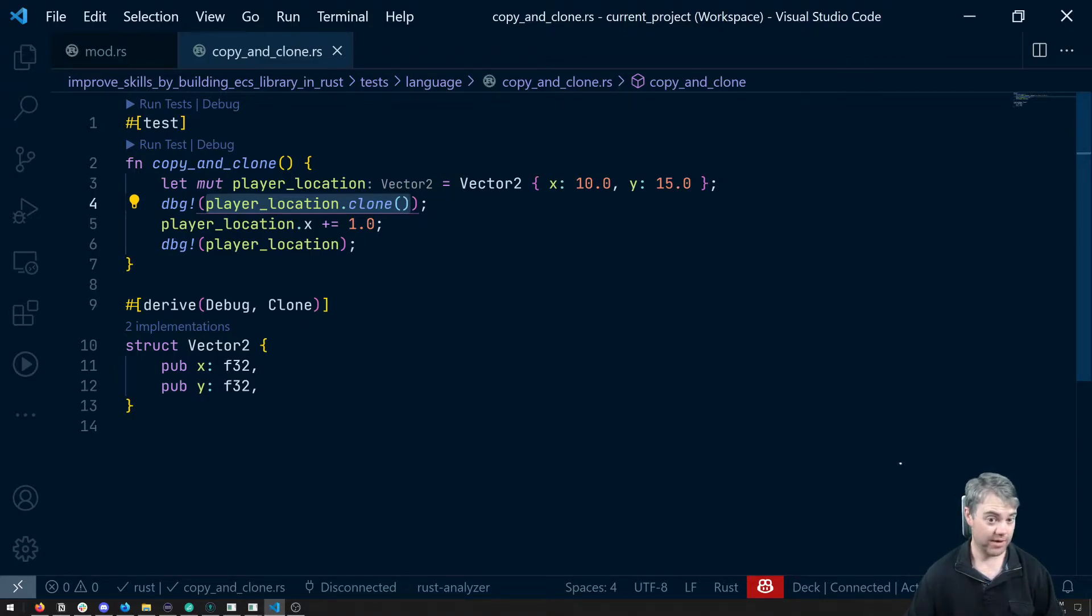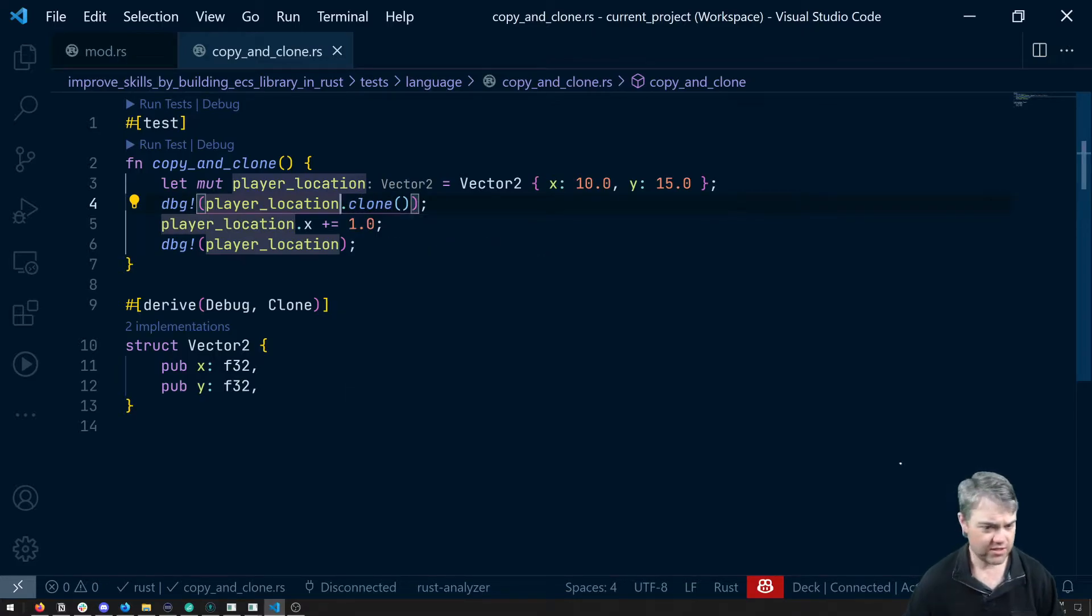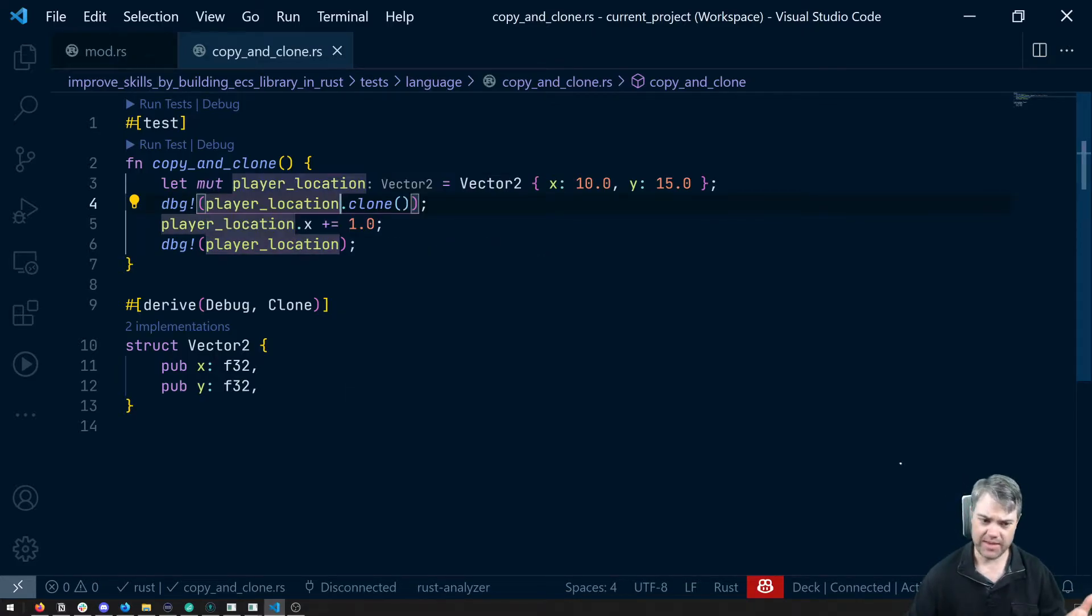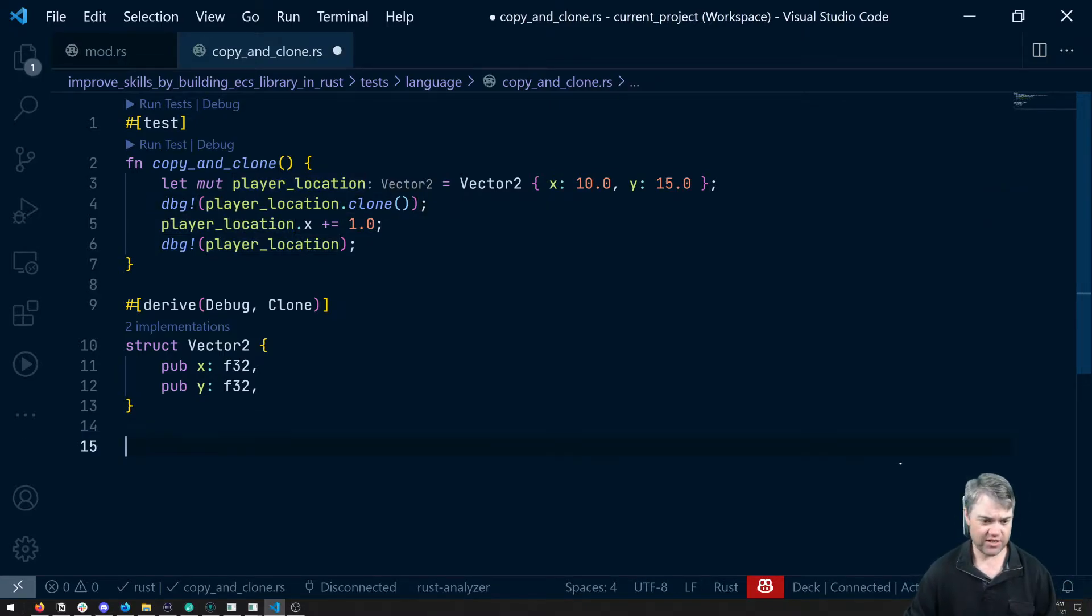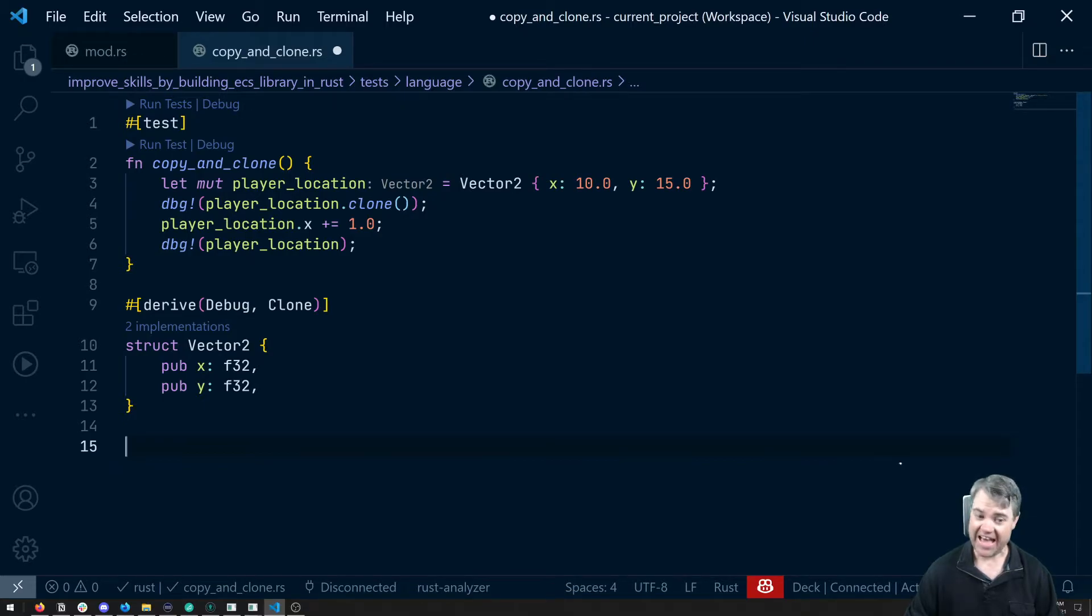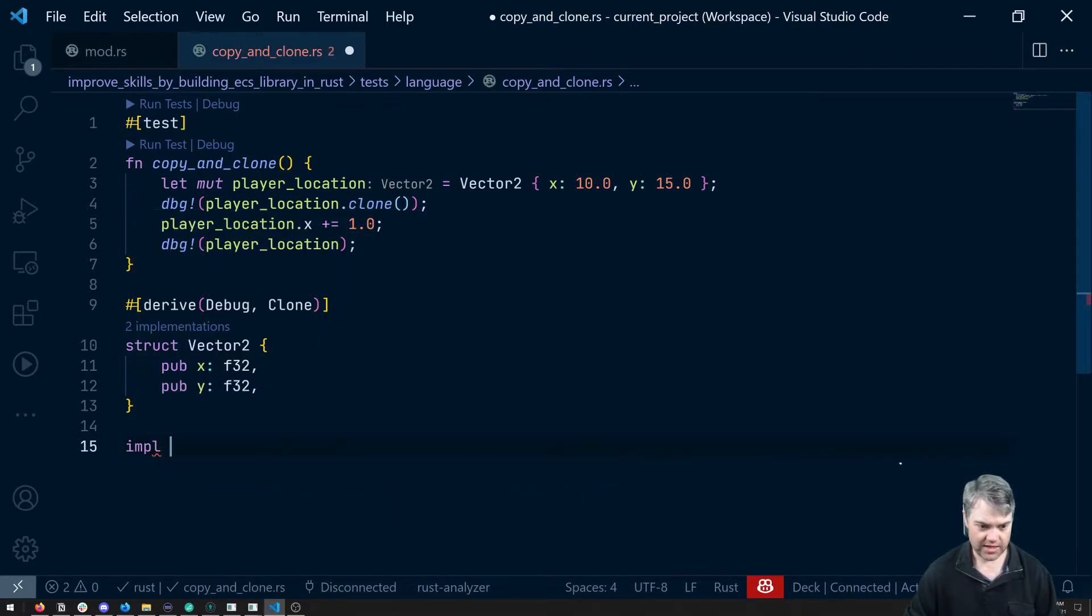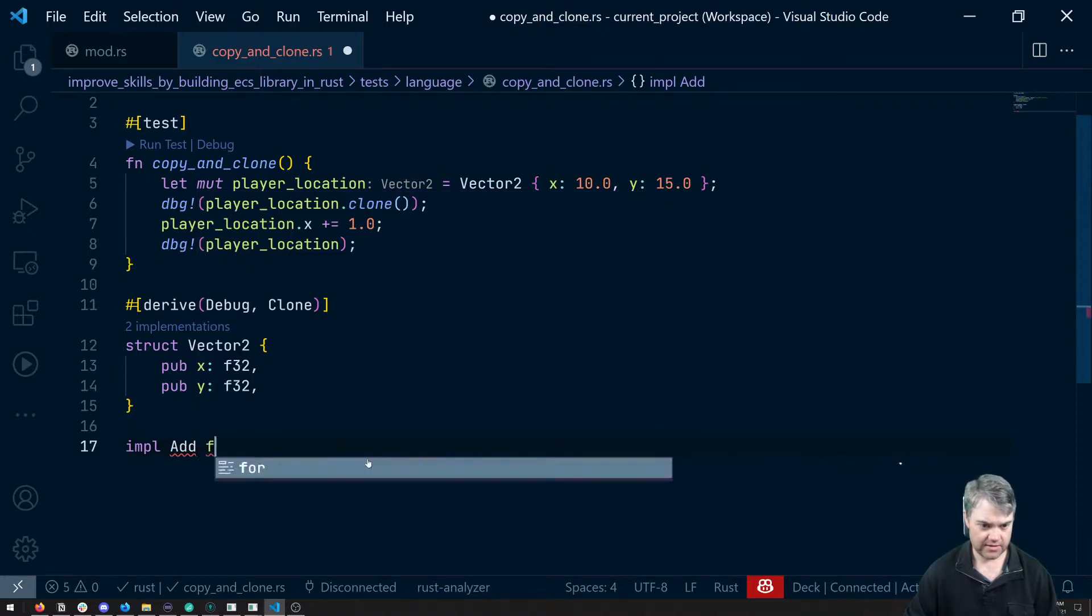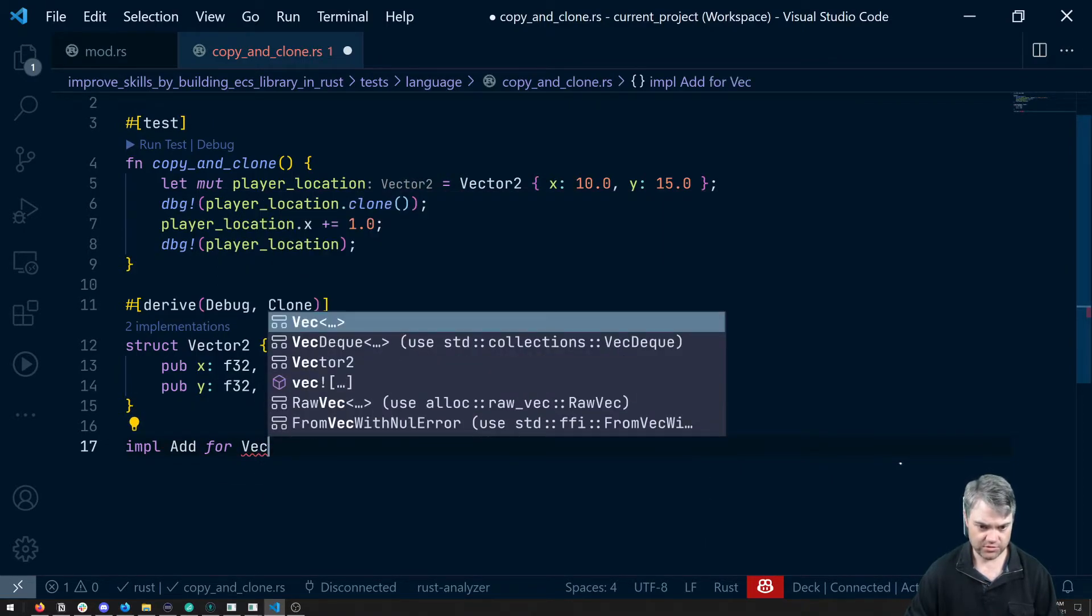Let's give another example here. So let's say I'm going to implement like Add, so impl Add for our Vector2.